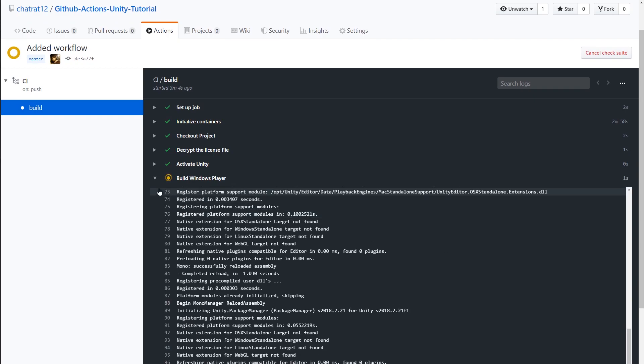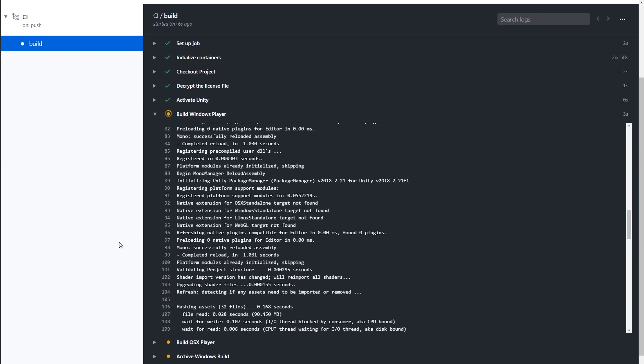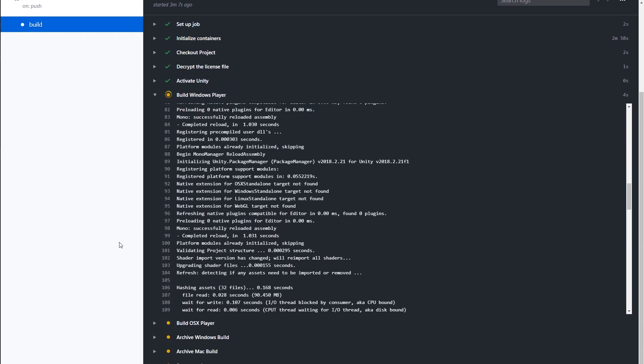You can expand each step to examine the logs. This data is very useful for debugging and figuring out why builds may have failed.